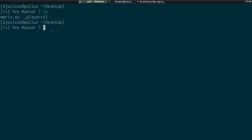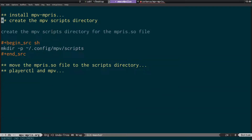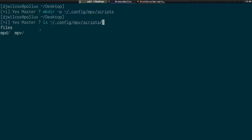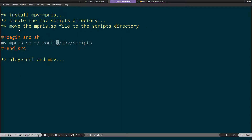We need to create the MPV scripts directory for the empress.so file. We do that with 'mkdir -p ~/.config/mpv/scripts'. The -p option means create the directory and any intermediate directories if they don't exist. You can see I've already got the empress.so file there — the last step is to move empress.so into that scripts directory.